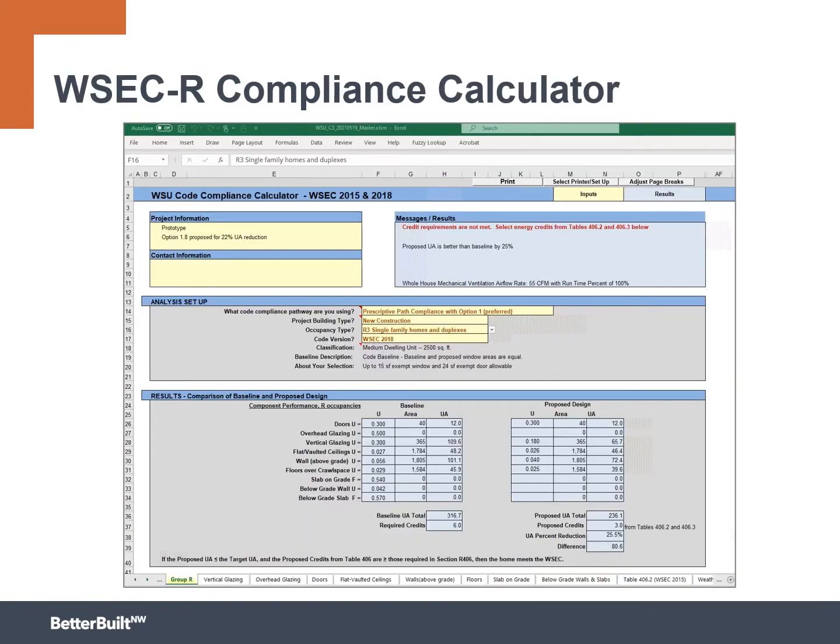Speaking of the code compliance calculator, here it is again. And after this, we'll have a short video on kind of walking through at least the ventilation component of this, of how to use that, because it is pretty neat.